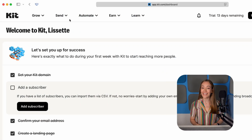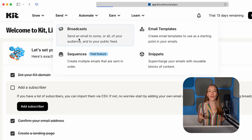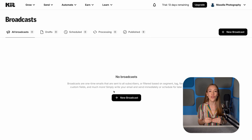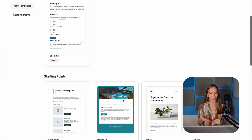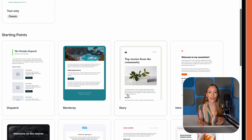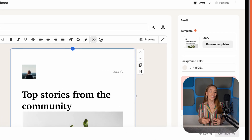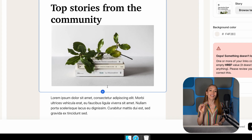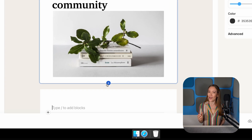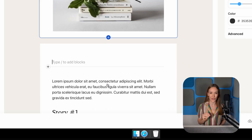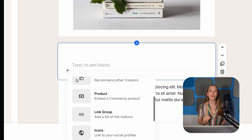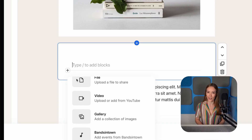Click Send at the top, then Broadcast, which is what Kit calls a newsletter or email campaign. Click New Broadcast, then pick a template. I'm going to go with Story here. The editor here works just like the landing page editor — it's all visual, so just click on anything you want to change. You also get some extra flexibility. You can add new content blocks like headings, buttons, or products by simply hovering over the email and clicking the plus icon.